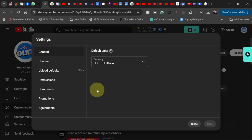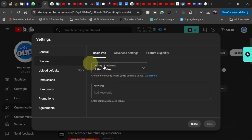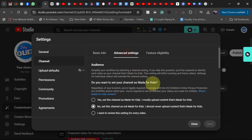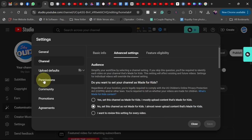In Settings, go to Channel. It's very important to select the country of your location — select your country of residence. It's also very advisable to select whether your video is made for kids or not. In my case, my video is not made for kids, so I selected that and saved it. This tells YouTube who to recommend your videos to. When you set it here, you don't have to go through this process every time you upload a single video.